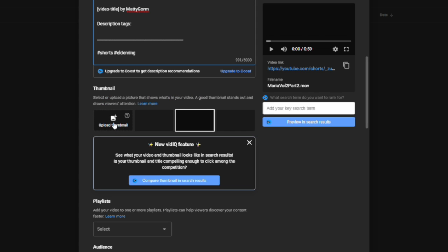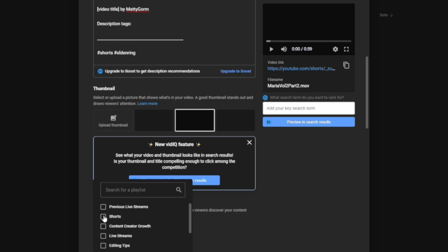You could also upload a custom thumbnail. I find this only to be really useful if you actually have a playlist of shorts, which I do. I always recommend having a playlist of your shorts on your channel so that people can easily browse through your shorts. You can go back and take a look at your shorts as well. But you can do custom thumbnails if you want.